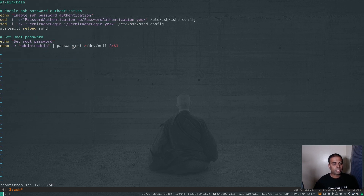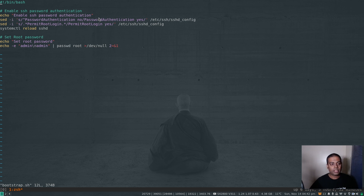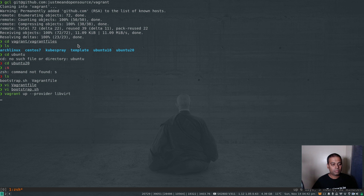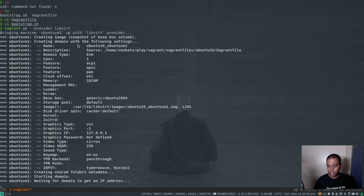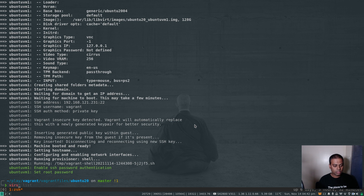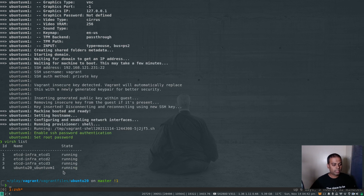I've changed the node count to one. The bootstrap shell script enables password authentication in this Ubuntu box, which is disabled by default, and sets the root password to 'admin'. If I do vagrant up --provider libvirt it brings up that one virtual machine. The virtual machine should be up and running - if I do virsh list, yes, we've got the three etcd nodes and one ubuntu20 VM.